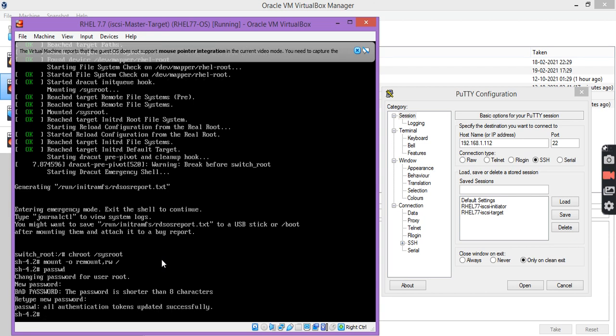Now here you can see I have successfully changed the root password. Now I am going to reboot this machine.